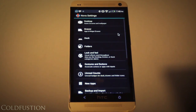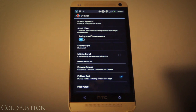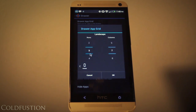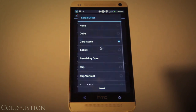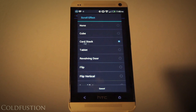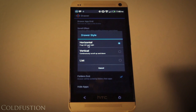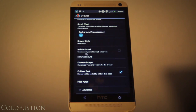For the drawer, the background transparency is set at 0 — that's probably the most important thing. The grid size for portrait is 5 by 4 and for landscape it is 3 by 7. The scroll effect is a card stack, which is the effect you're seeing. The draw style is horizontal, infinite scroll is off, and that's about it for this section.